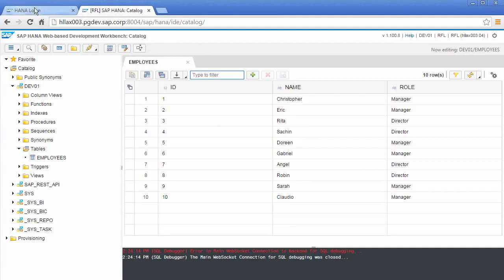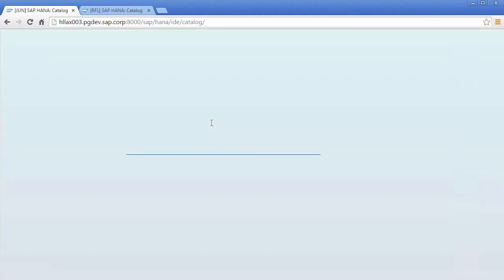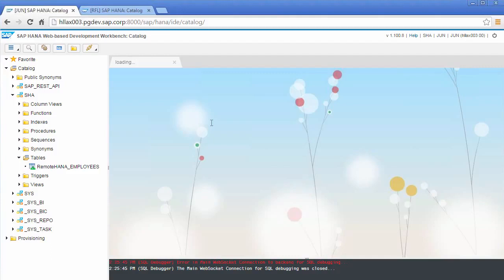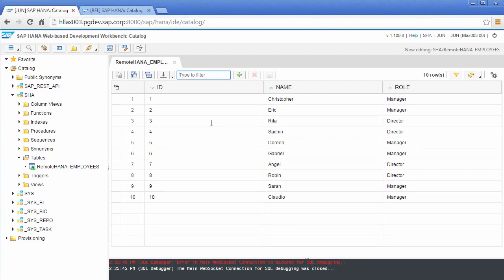Now what I'll do is I'll go to my local system on that other instance and I'll log in. And what you can see here is we have a virtual table created in another schema called SHA. Of course we've covered how to create this virtual table and how to deploy the data provisioning agent in previous videos.